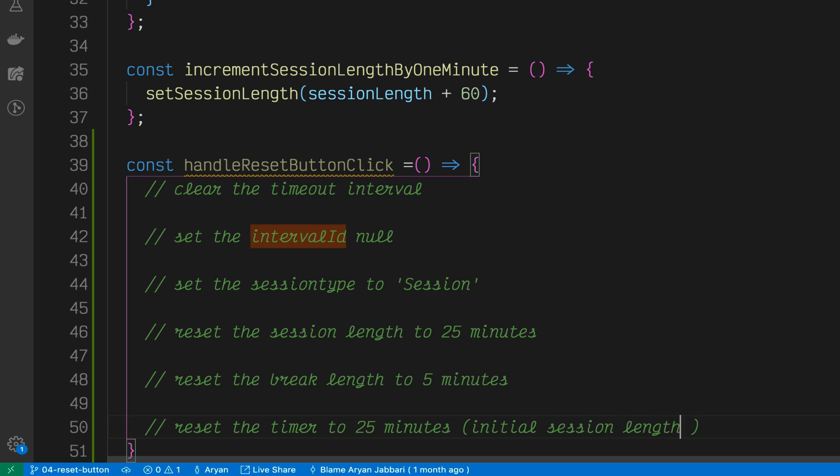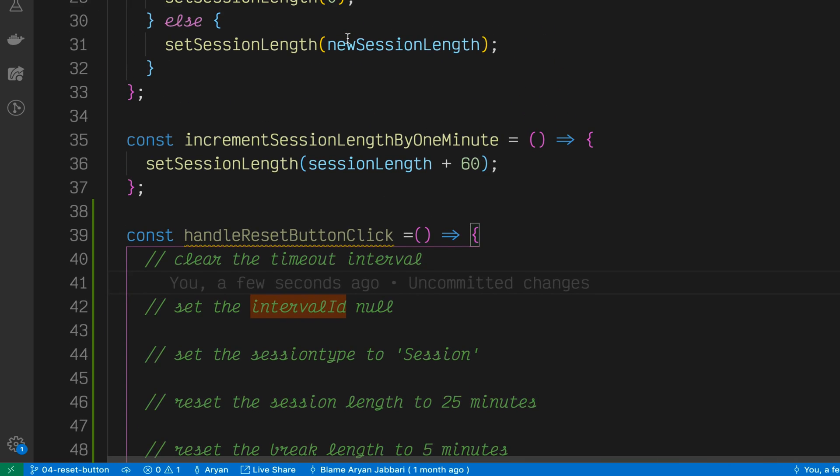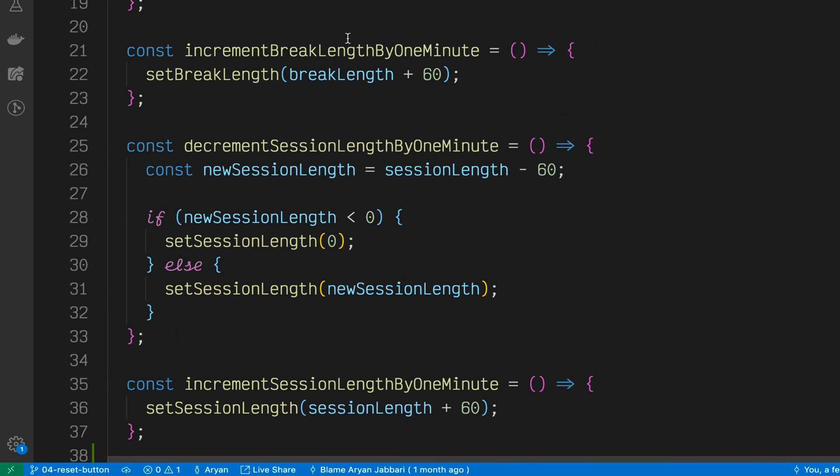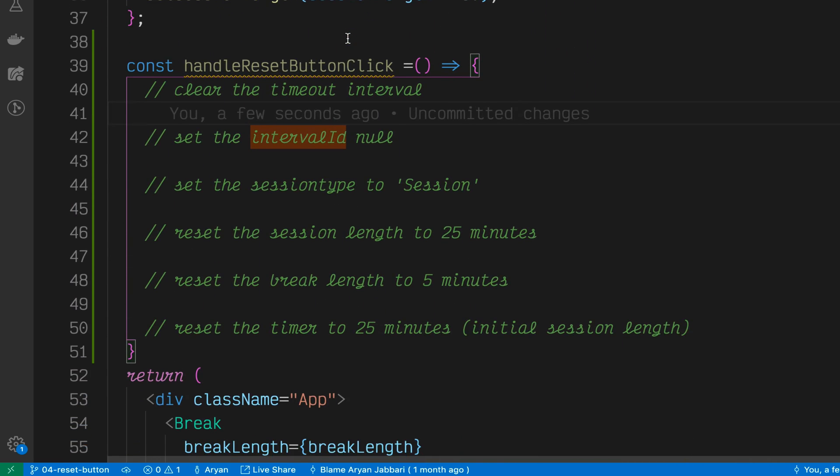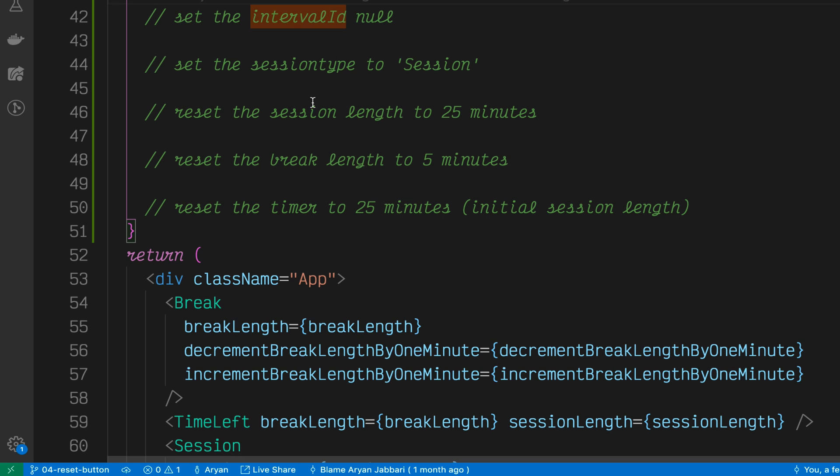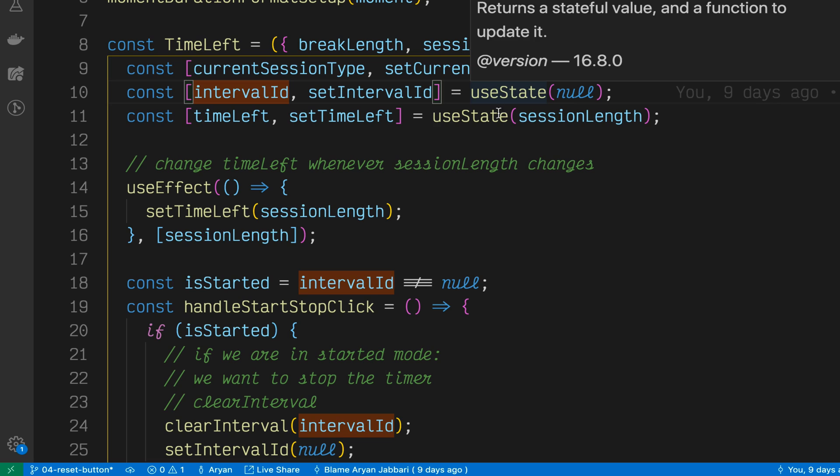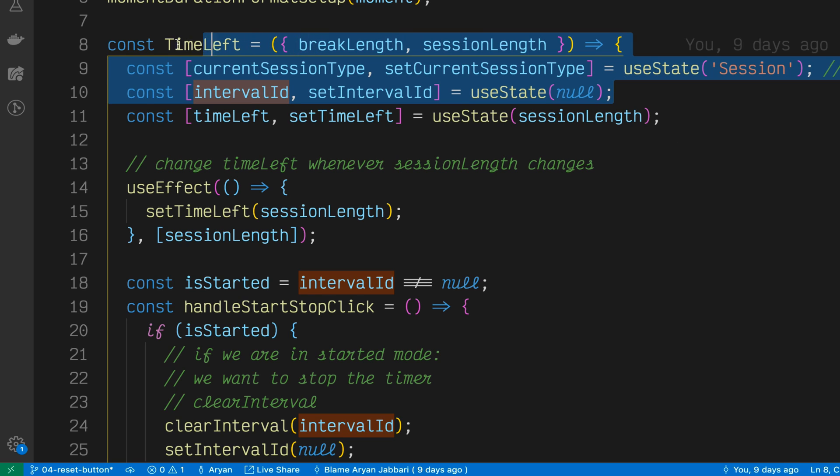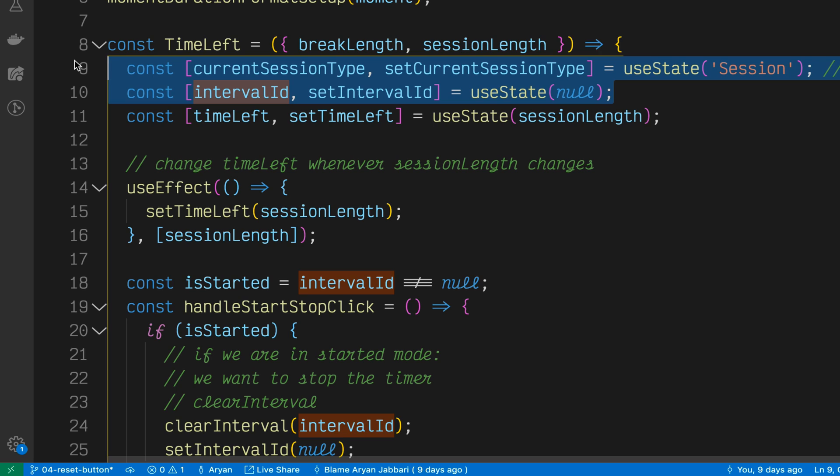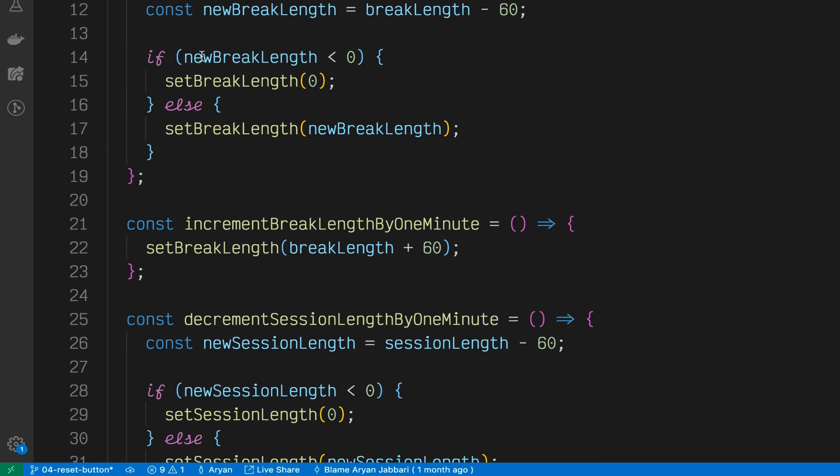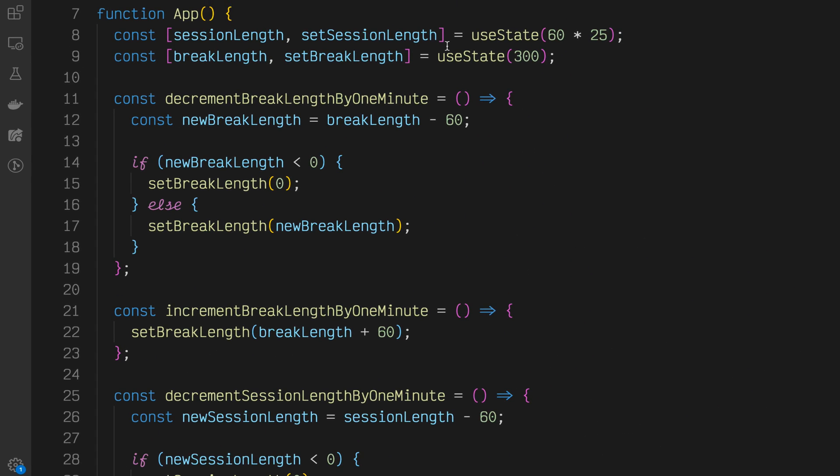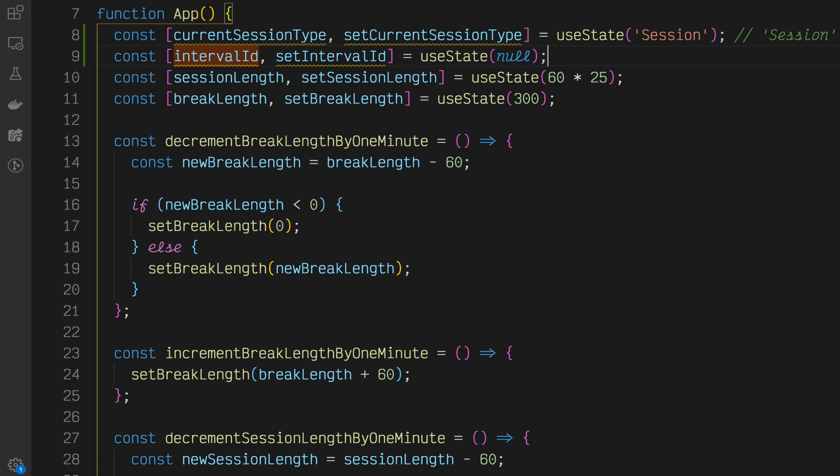Now what you'll notice here with the timeout interval is that app.js actually does not have access to that timeout interval. That is actually in our TimeLeft. So what we'll need to do is extract that or bring that state up into app.js. While we're at it, we should also bring up the current session type and the set current session type.